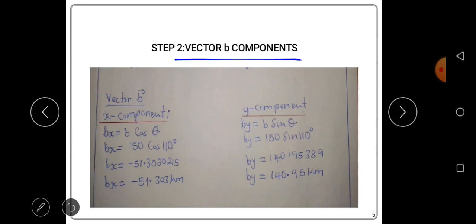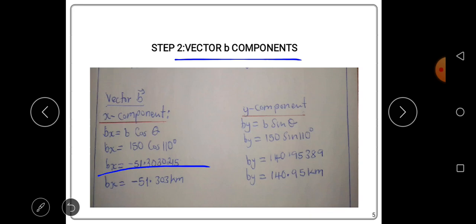Using the positive x-axis as reference, the magnitude of vector B is 150 and the angle is 110 degrees. The formula for the x-component is Bx = B cos θ = 150 cos 110. Punching this into the calculator gives us negative 51.303 kilometers. This is the x-component of vector B.